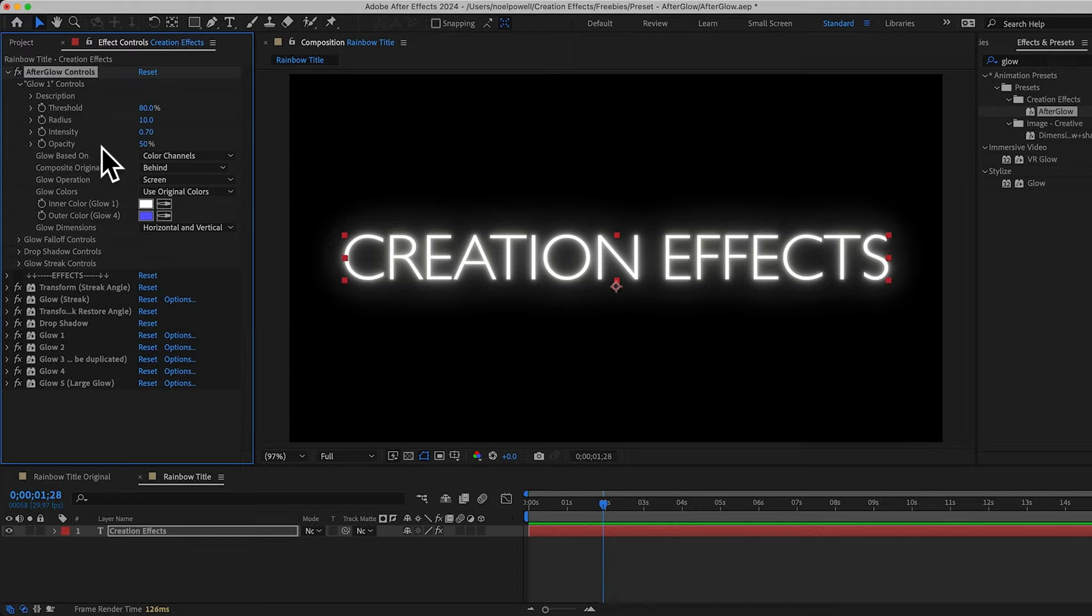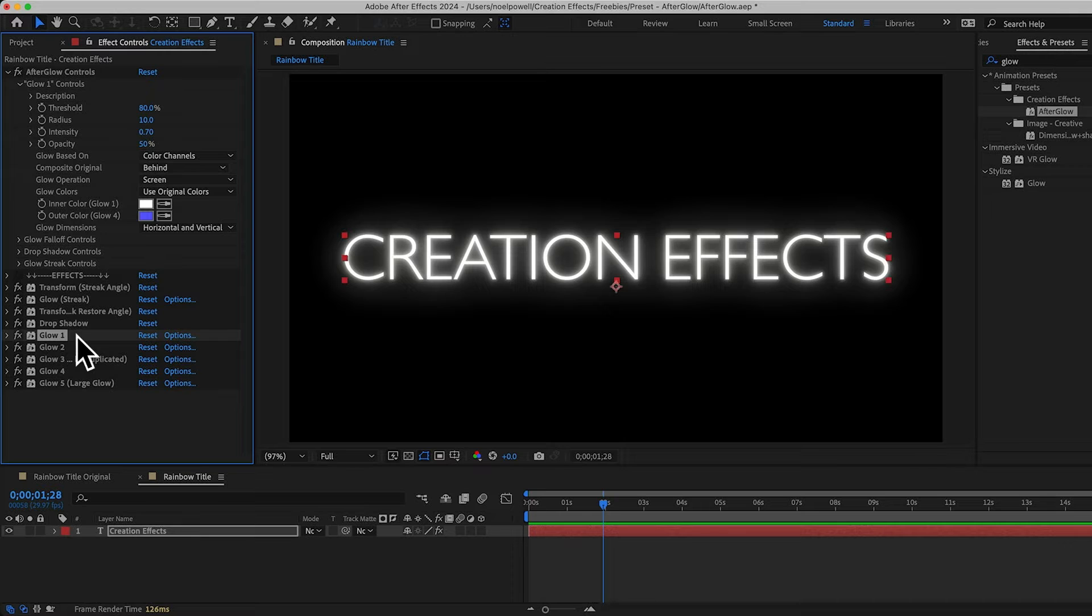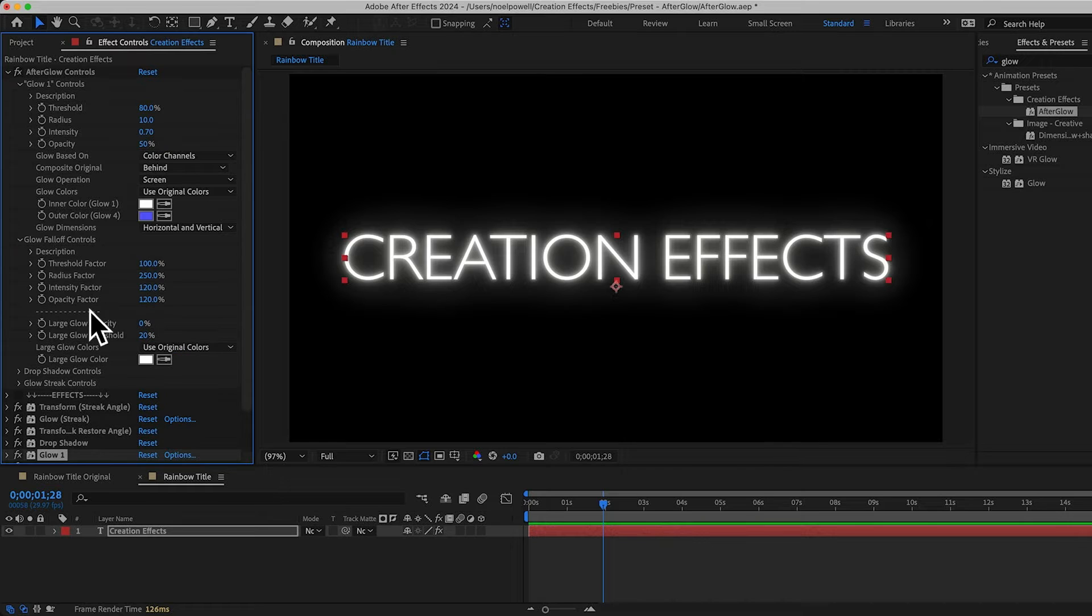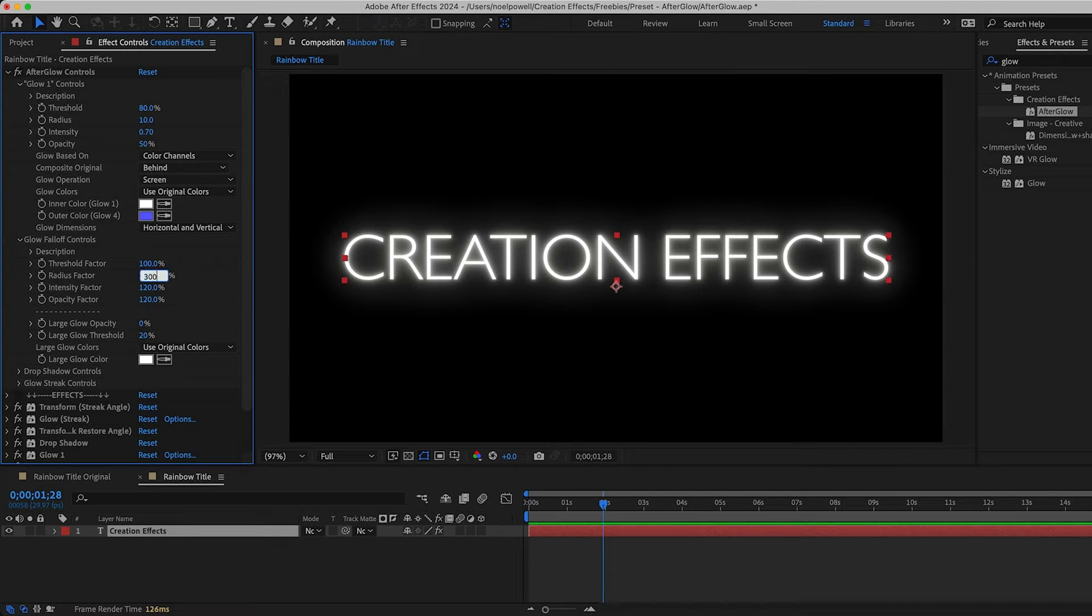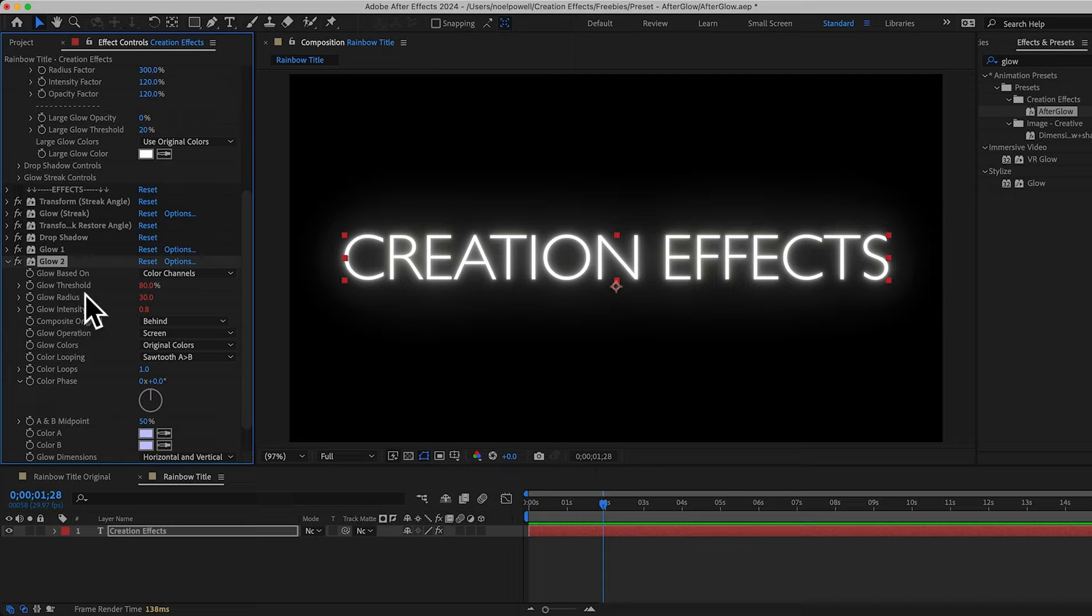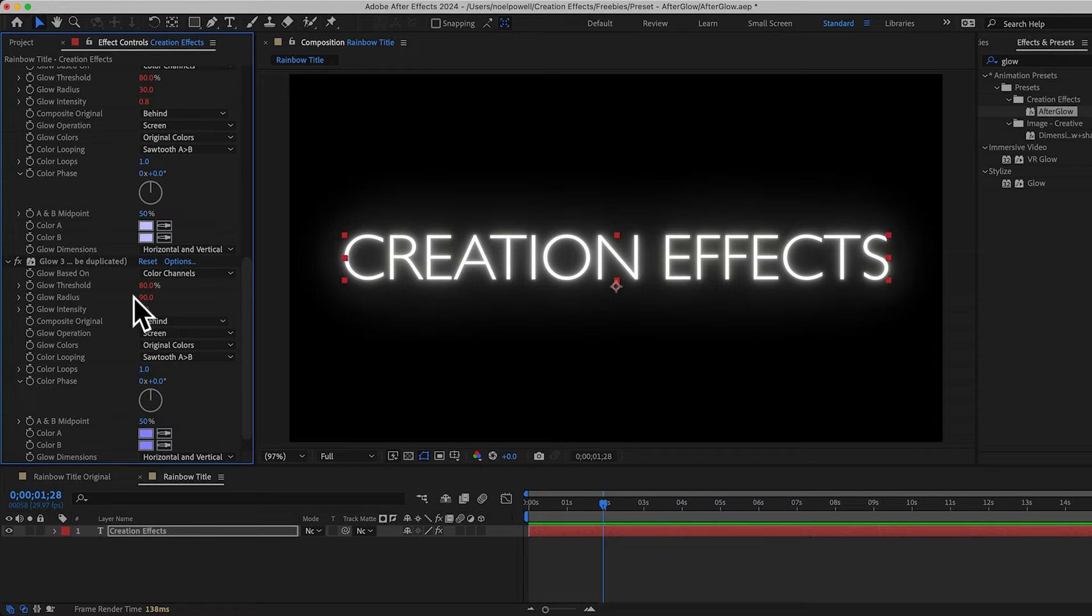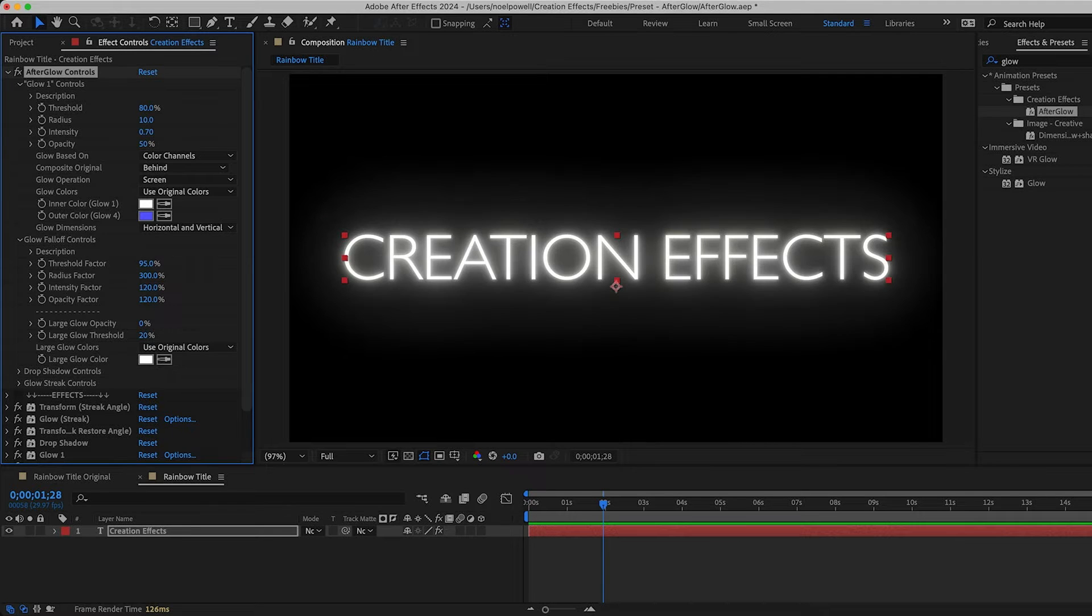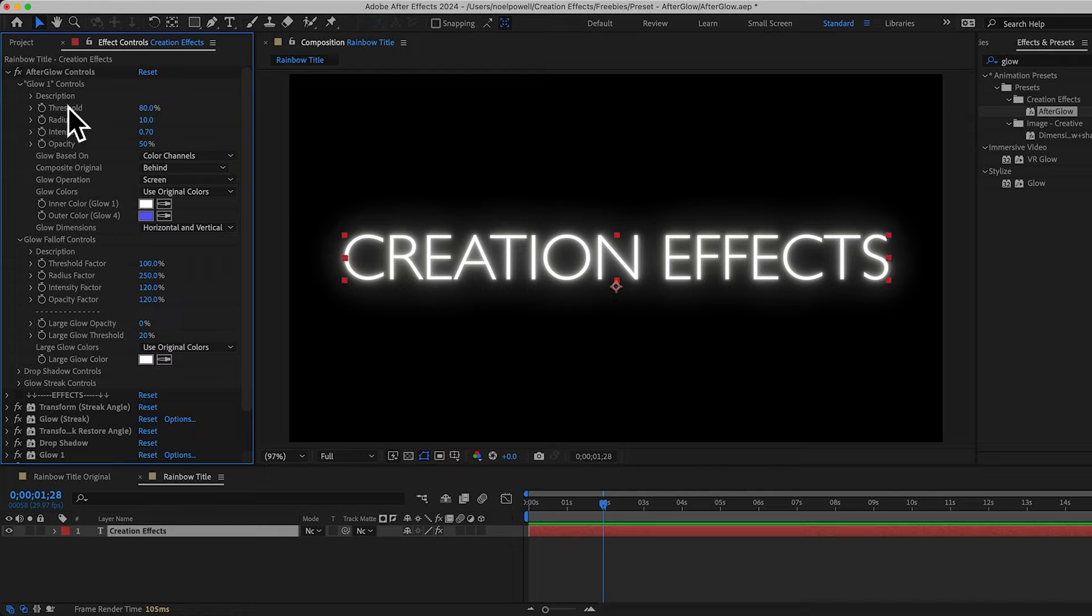So what you should know though, is that these first four slider controls determine the values for the first glow effect, glow one, down here. And then all the following glow effects amplify those values. And you can control how much the values are amplified in this next group of controls, the glow falloff controls. For example, if our first glow has a radius of 10 and our radius factor control is set to 300%, that'd be a factor of three. So our glow two will have a radius that's three times more than glow one, which would be 30. And then glow three will be three times bigger than glow two, which would be 90. Or you can make the values decrease with each glow effect if you wanted. So if you wanted the threshold to get less and less, you could set the threshold factor to 95 or something like that. Hopefully that makes sense. I think in most cases, you can just leave these at the default settings and just edit the glow one values up here to get the glow the way that you want it.